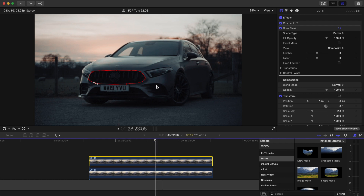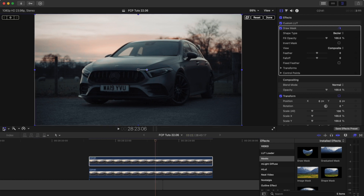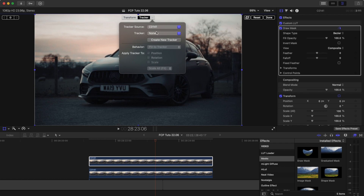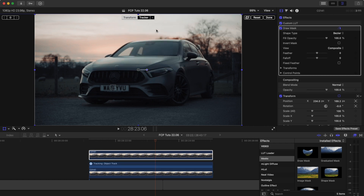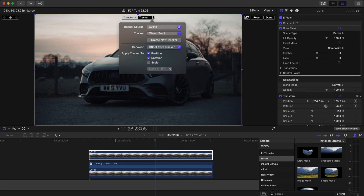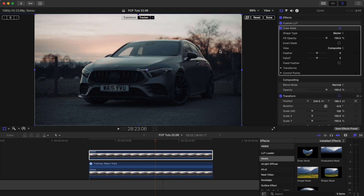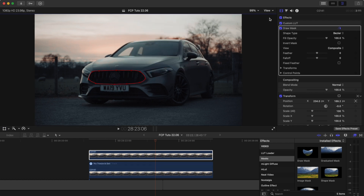Once I have my mask drawn, I'm going to select the transform tool, go to tracker, and select the object track which is the track that we made previously. I'm also going to untick the rotation because I only want the position of the mask to be tracked.